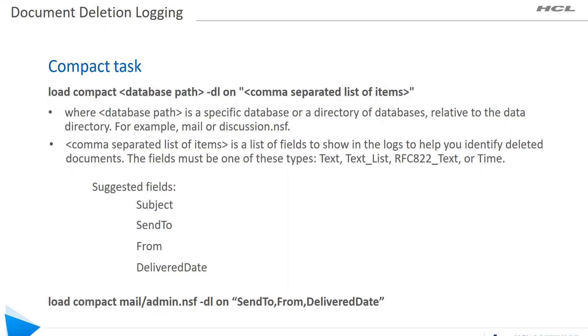The database path specifies the database or a directory of databases relative to your data directory. For example, you can use the mail folder or a specific database like discussion.nsf.